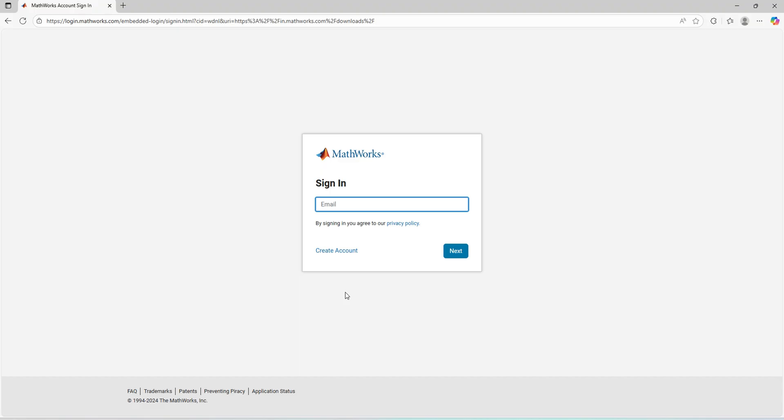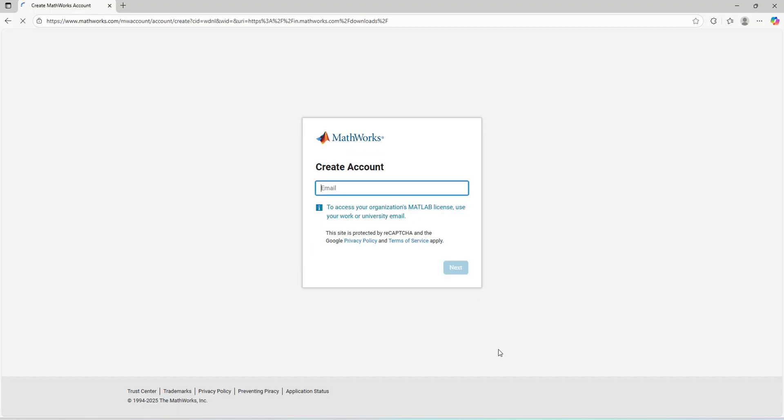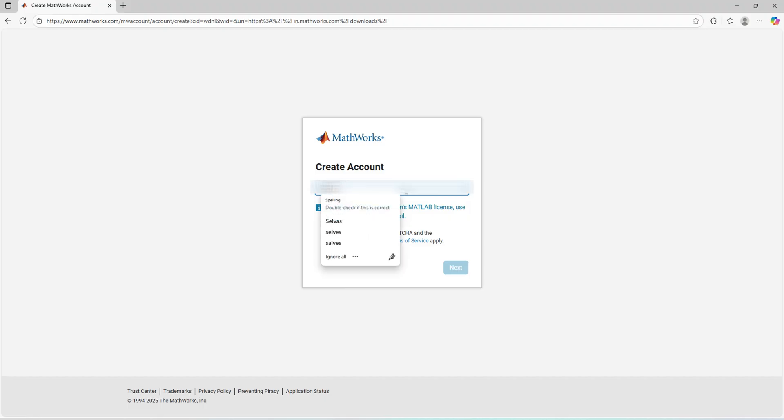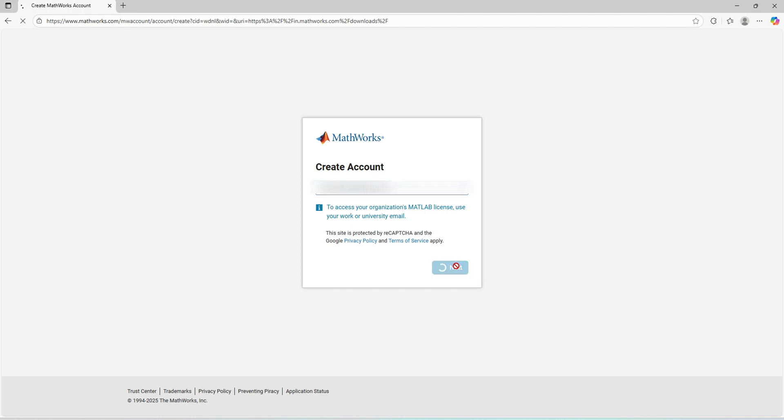It may ask you to sign in with the MathWorks account. Since we don't already have a MathWorks account, we'll go to create account. Here I'll show how to create a new MATLAB MathWorks account. First, you have to enter your email and then press next.